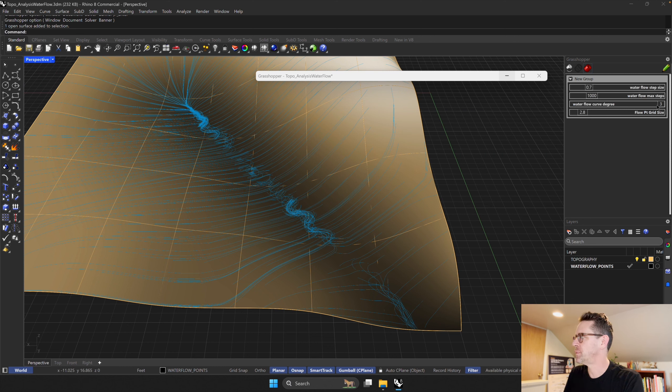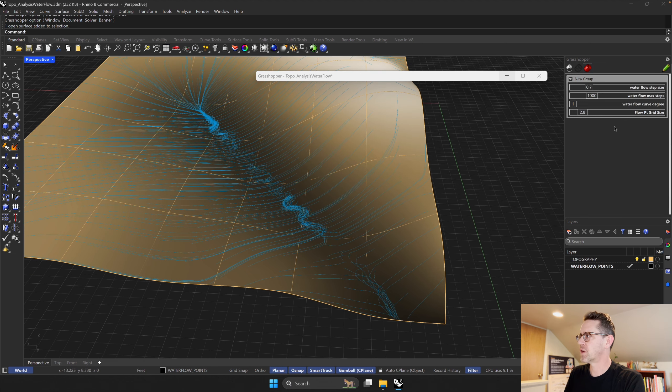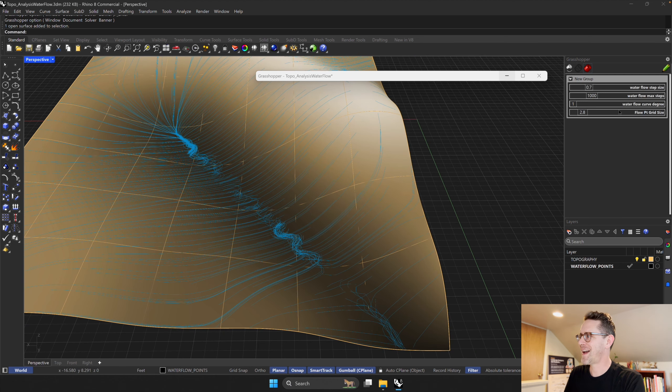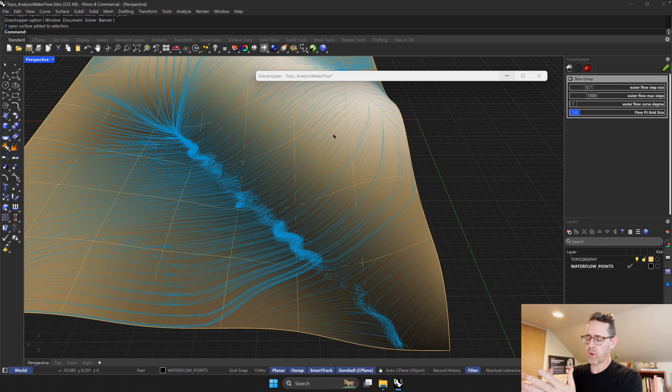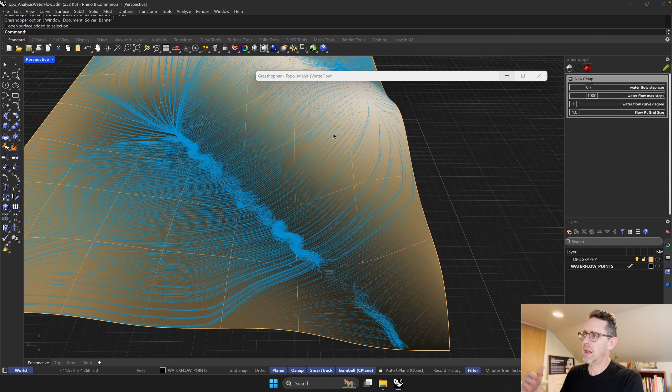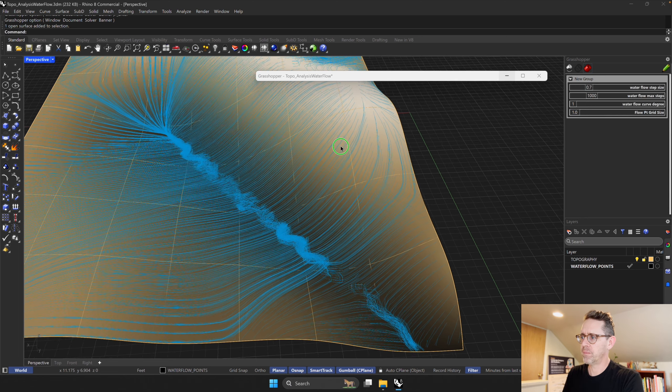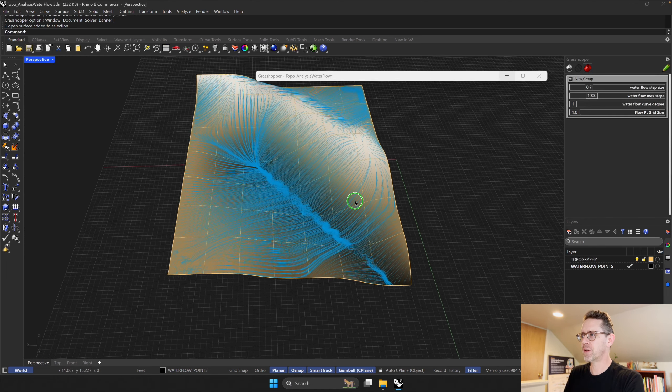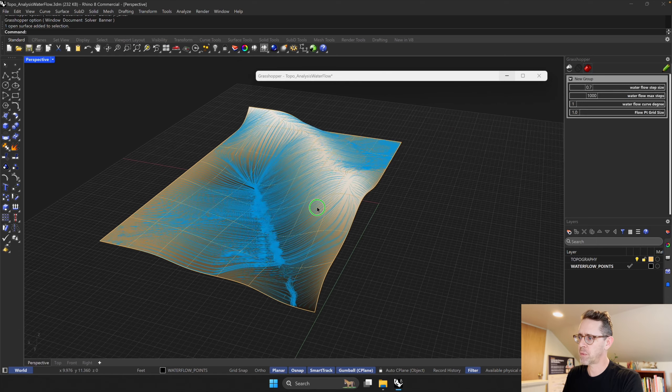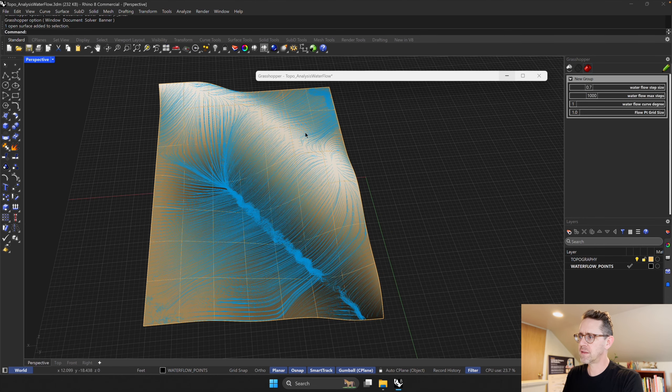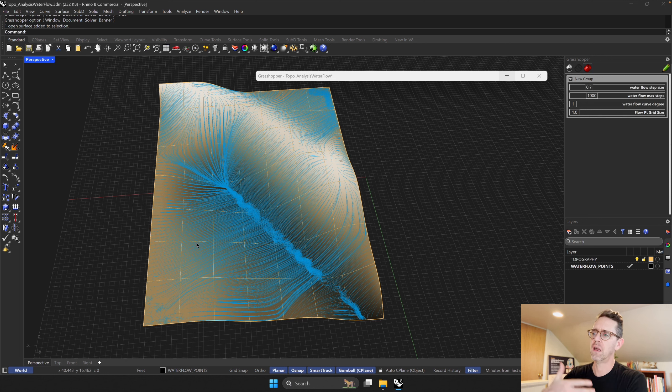And then finally there's this flow point grid size. If I change the flow point grid size to be smaller, it generates a smaller initial grid from which the water flow lines start. It starts with the grid, and now this is a little bit different than a lot of other flow line components because it's trying to be very even in terms of how it starts, so it's a lot easier to see.